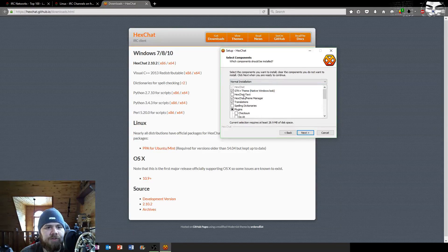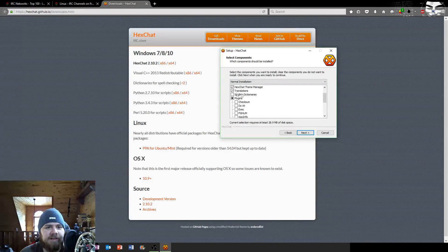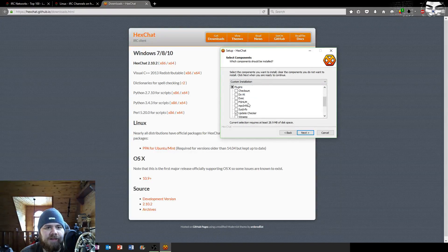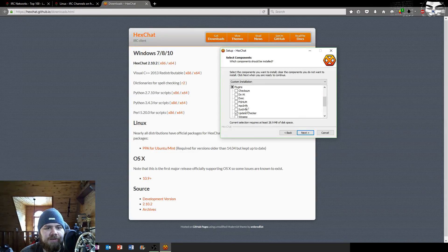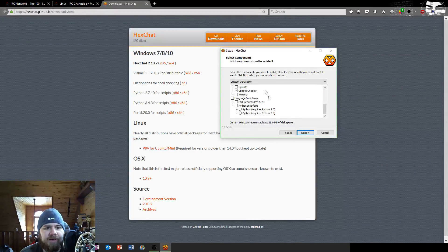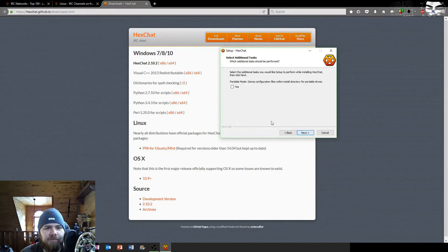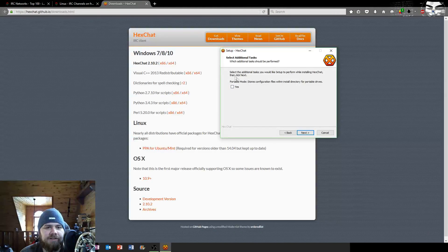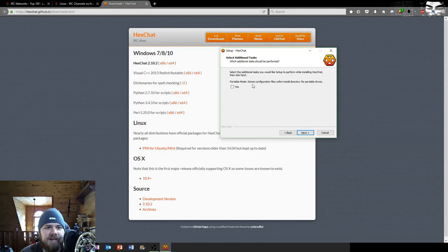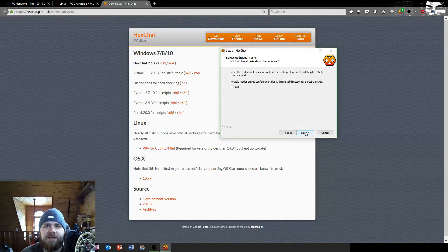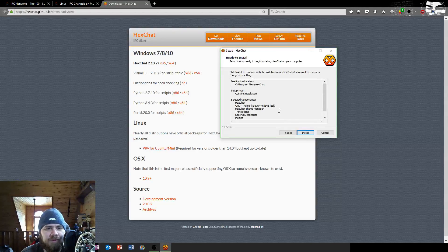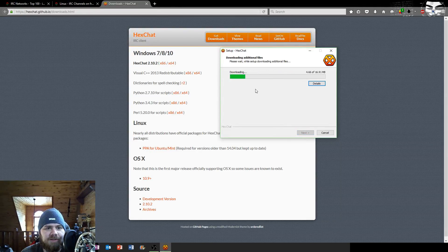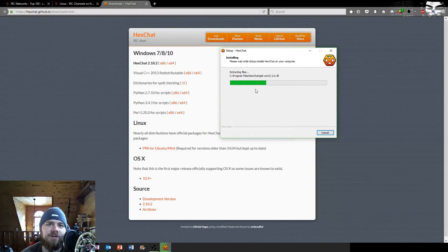You can add some items here like the spelling dictionaries if you want, you can add some of the plugins, Winamp, etc. I'm going to keep it pretty basic here and just click next. Any additional tasks, portable mode, I'm not going to be doing anything along those lines so don't need that.